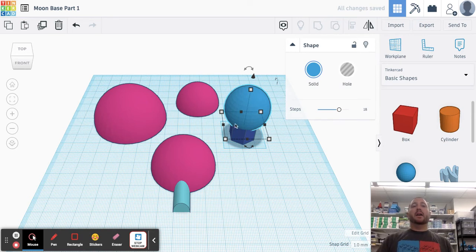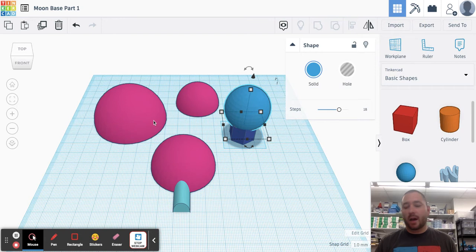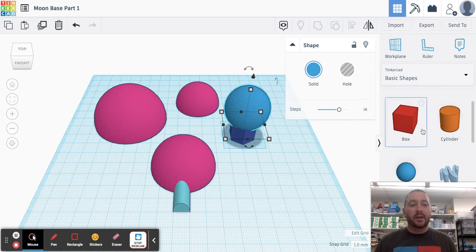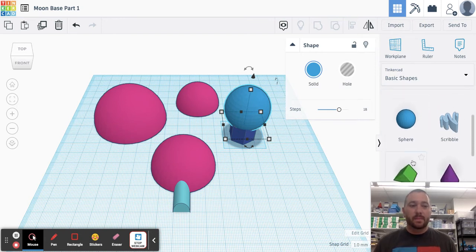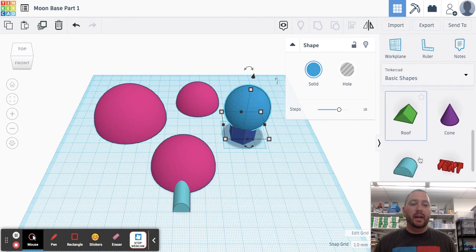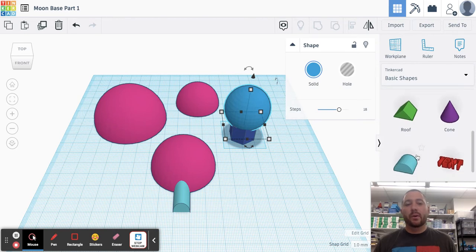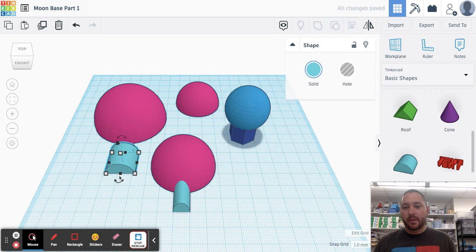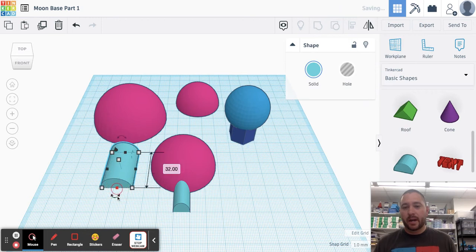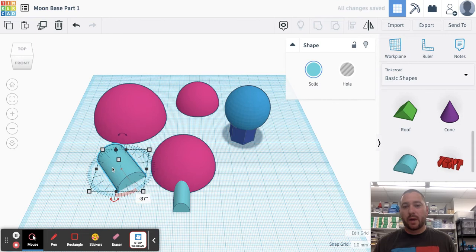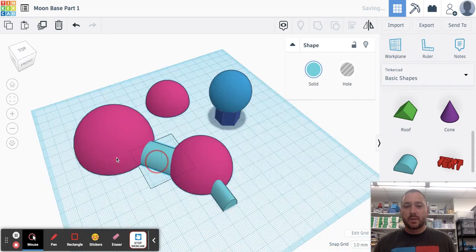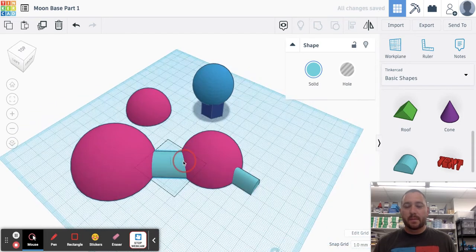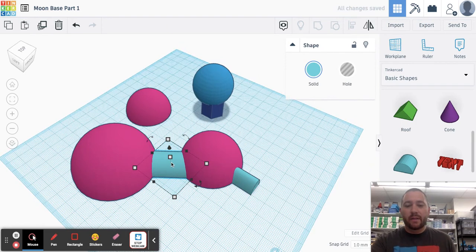Now, because of that whole internal pressure and needing airlocks, we want to connect our pods together. So I would do that again with a rounded roof. You could just copy and paste your airlock. I'm just going to make another one, kind of bring it out, turn them however you want. Again, this is all up to you. However you want your moon base to look, this is just supposed to be a little inspirational for you.